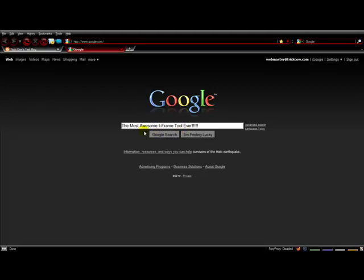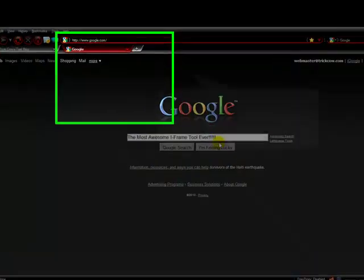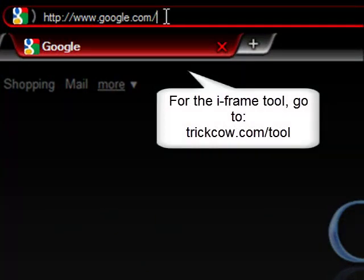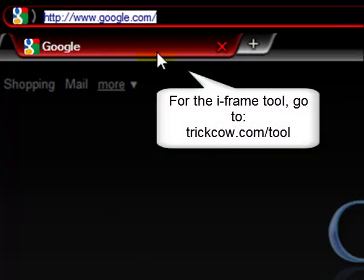Hey, what's up? This is TrickCal. I'm going to show you a quick way to do some i-framing for whatever you'd like. Your CPA offers, anything. This is really great for affiliate marketing.